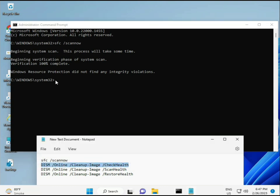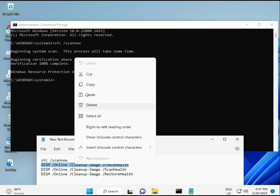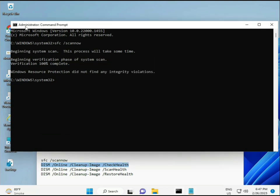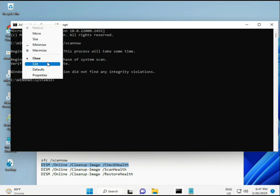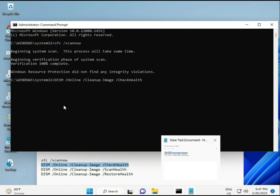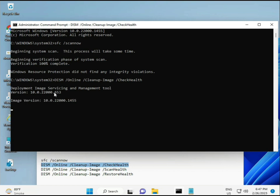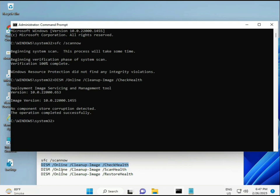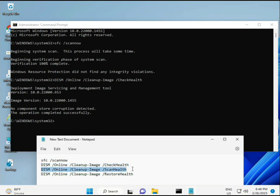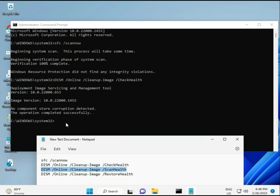The first command is almost complete. Then copy and paste the second command and press Enter. Now running the third command.